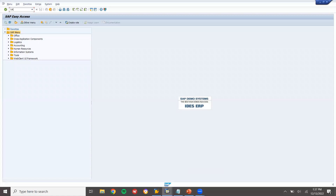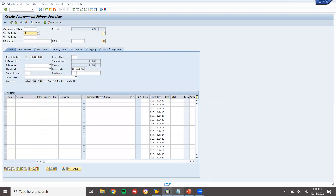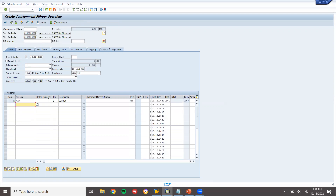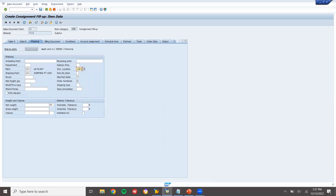Let's go to the system. I'm going to create a sales order in VA01. The first step is Consignment Fill-Up, order type CF. Enter sales organization, distribution channel, and division. Enter the sold-to party, then material 7015 with order quantity 10. Go to the line item shipping tab, enter storage location, net weight and gross weight.